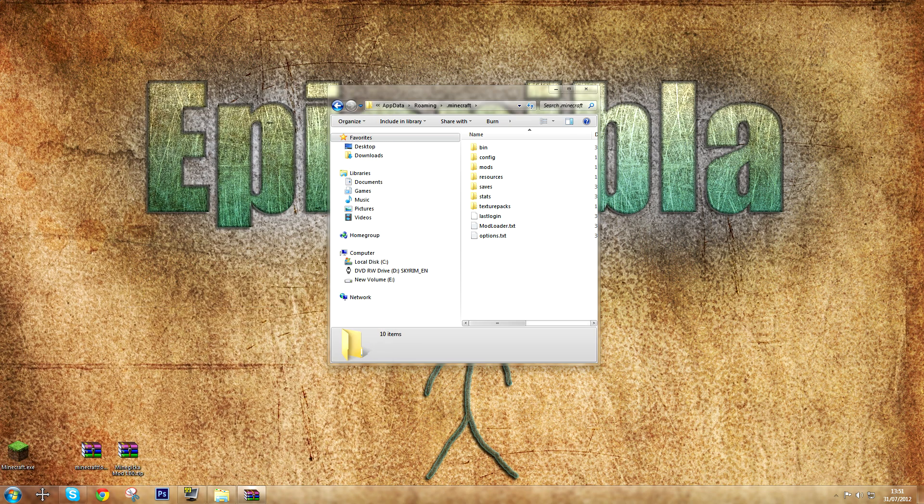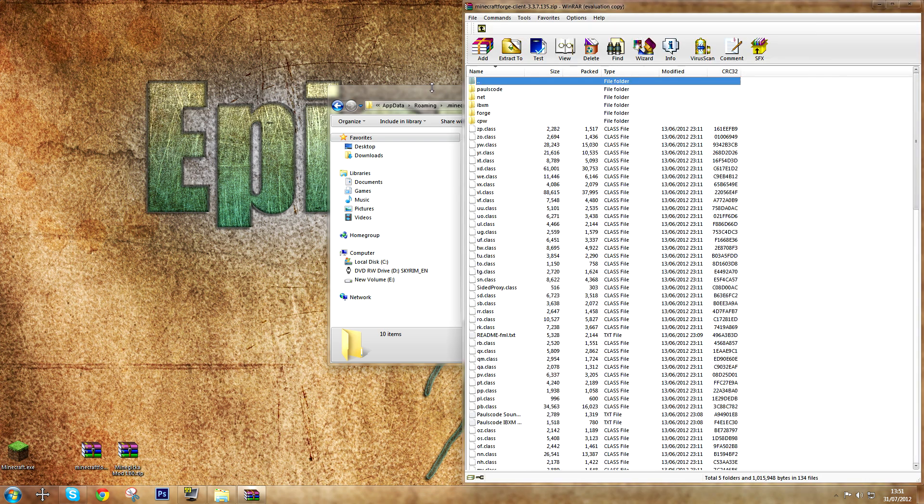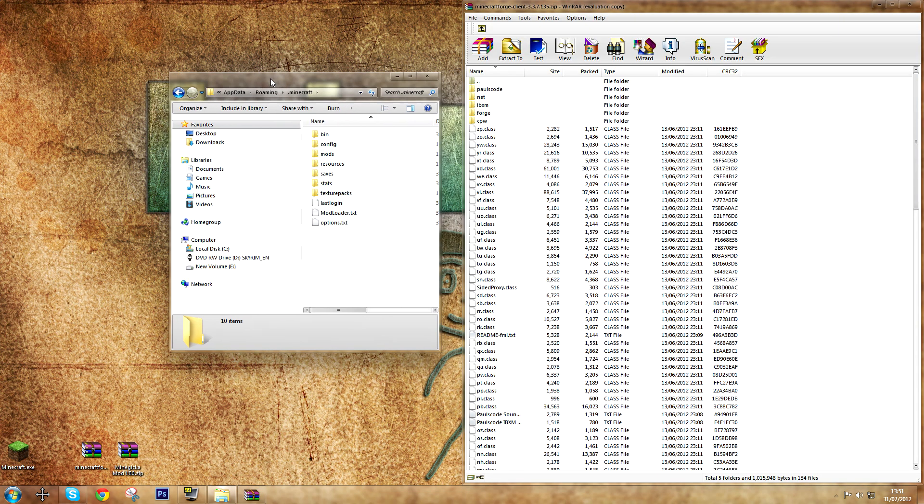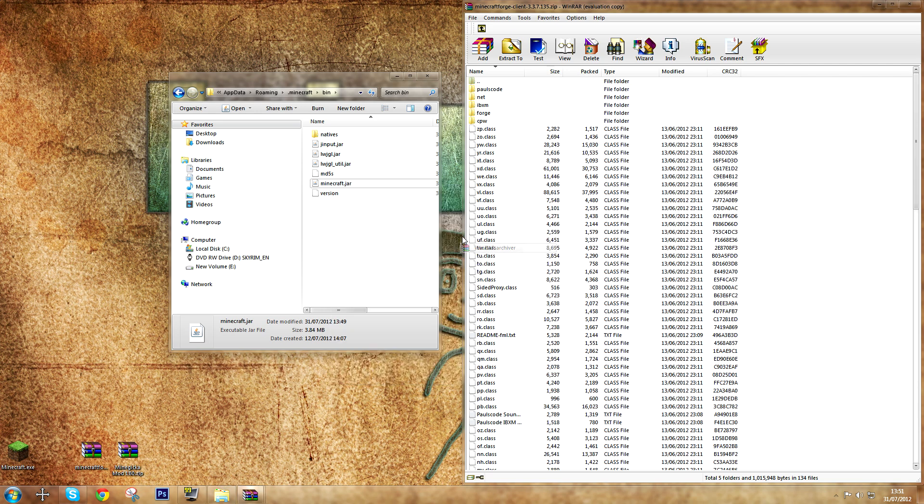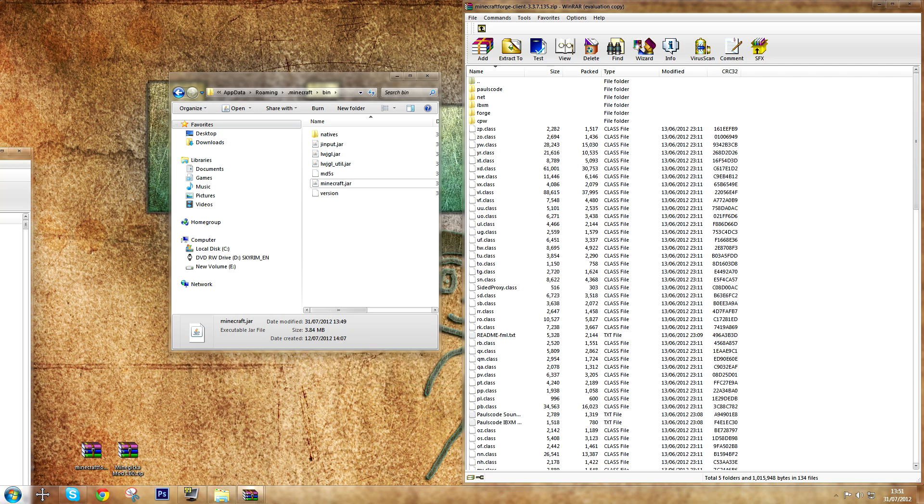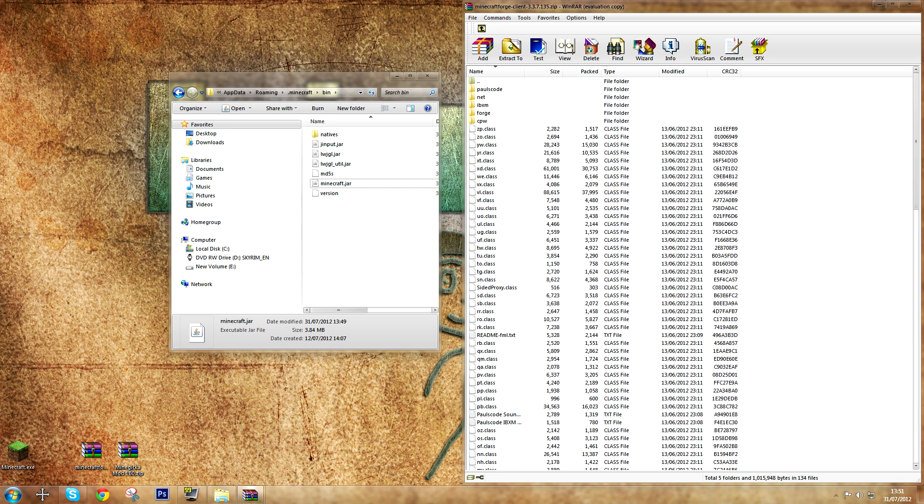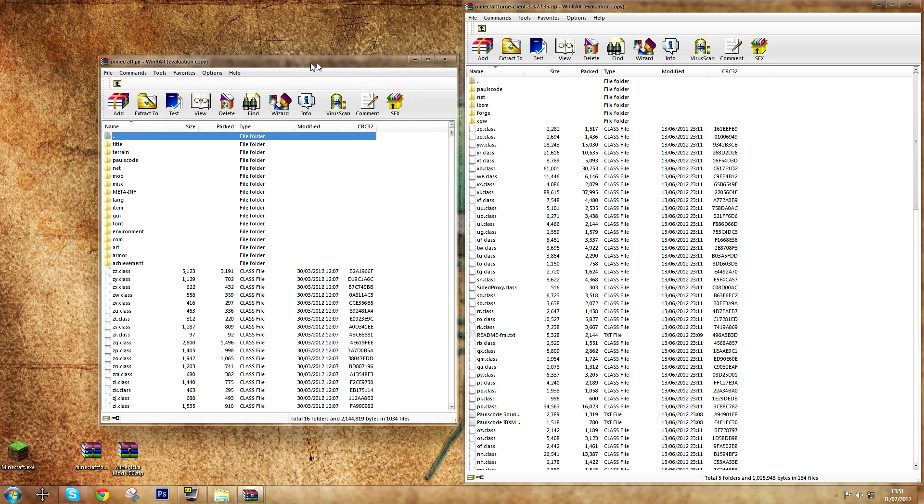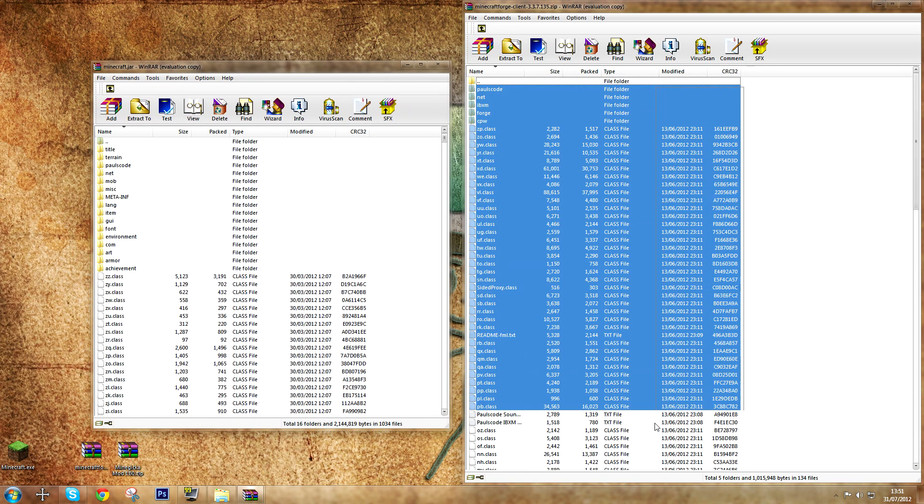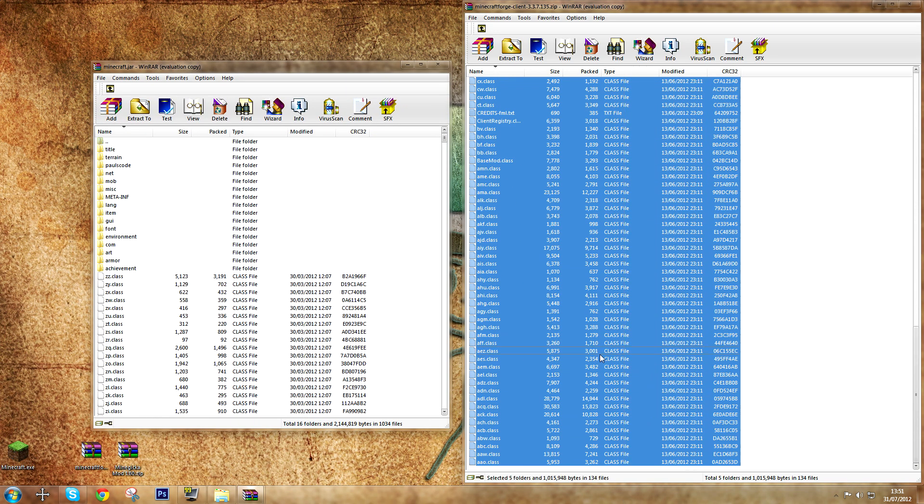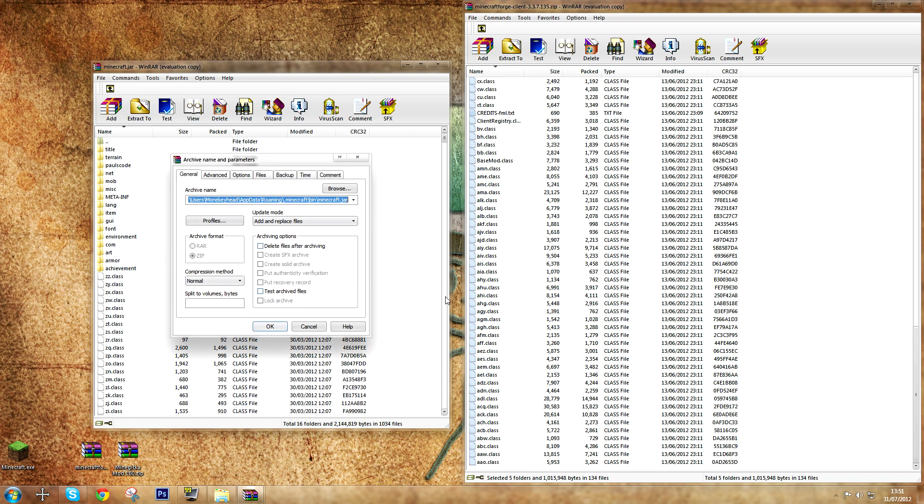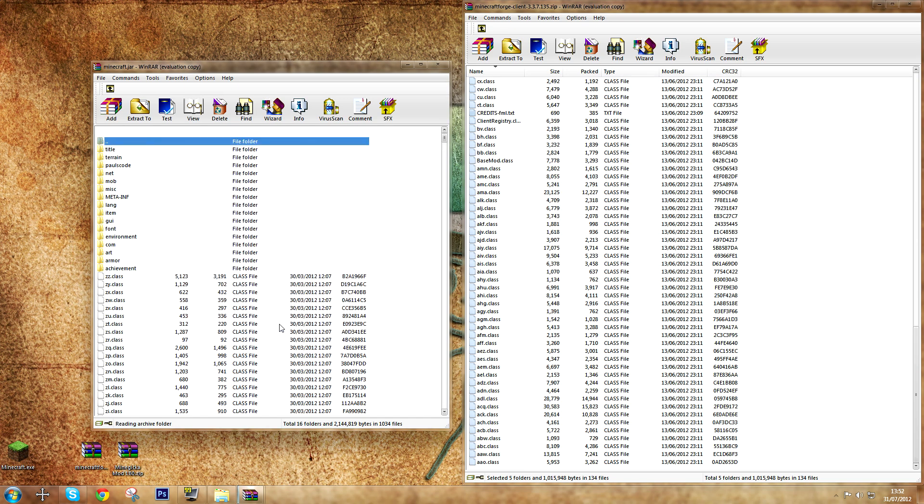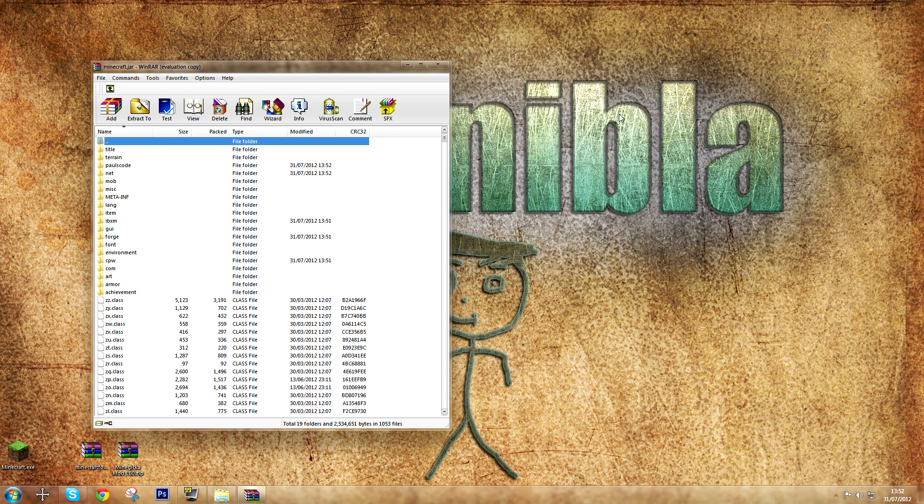So I open the Forge API. Now open the bin folder, open your minecraft.jar with WinRAR Archive that you downloaded or already have. Then drag the contents of the Forge API into your minecraft.jar. Just like that. Then close it down.